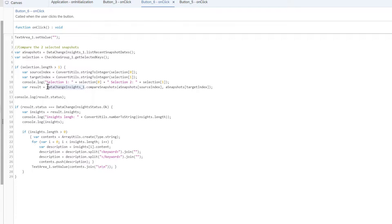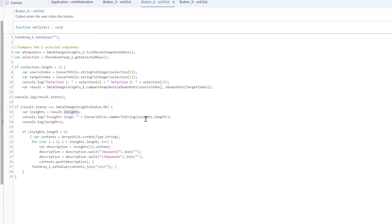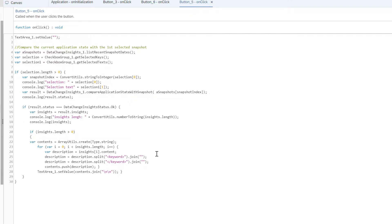Then what I did is I compare two different snapshots. How I did that is basically I again use this technical component data change insight. And I use the compare snapshot method where I specify the two snapshots selected in my list. And this gave me a result. And then from this result, I could get the insight and I could get also the length of this insight here. And I also display in my console the details of this insight. And then finally, I just display the results in my text area.